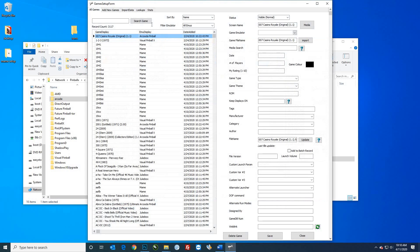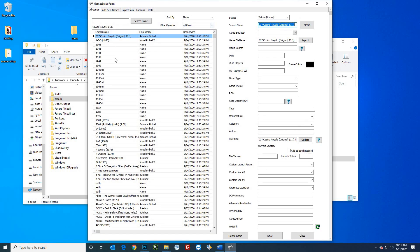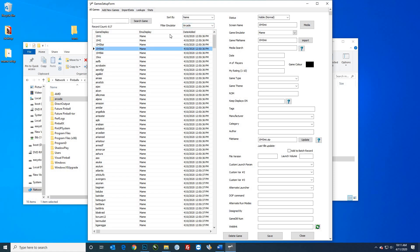Now we'll add our games. Go into the games manager, go to 'Add New Games,' select your new arcade or MAME system, and hit 'Scan for New Games.' It'll scan your ROMs folder and list them all. Select all — give it a second to highlight everything — then hit 'Add Games to System.' Press that once; it'll stay highlighted and it probably is working even if it looks like it isn't. Don't press it twice or it'll add them twice, which is a pain.